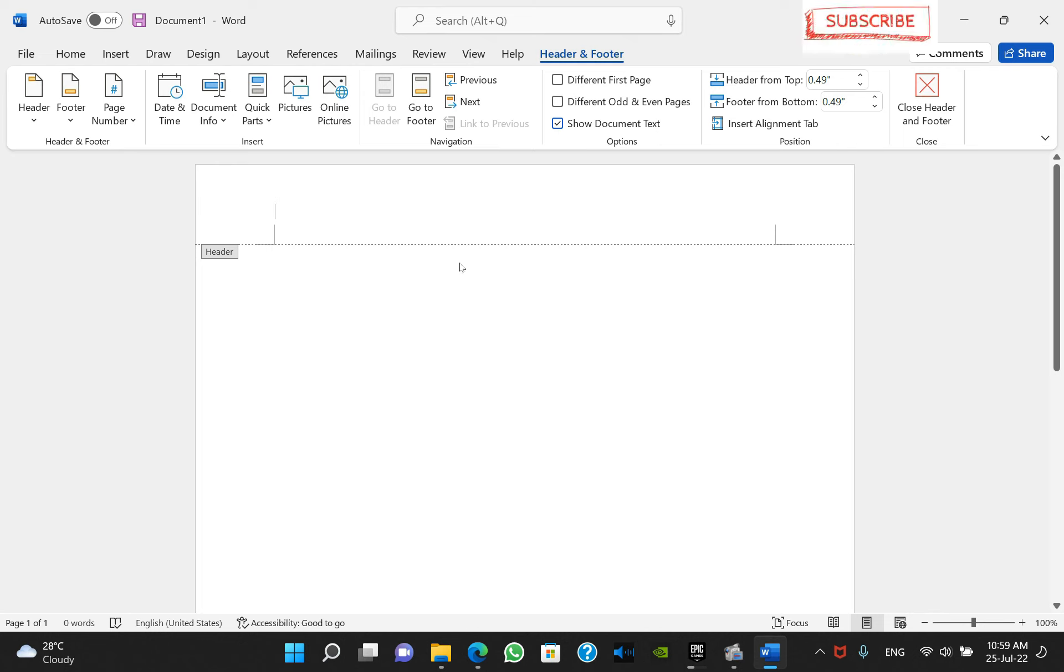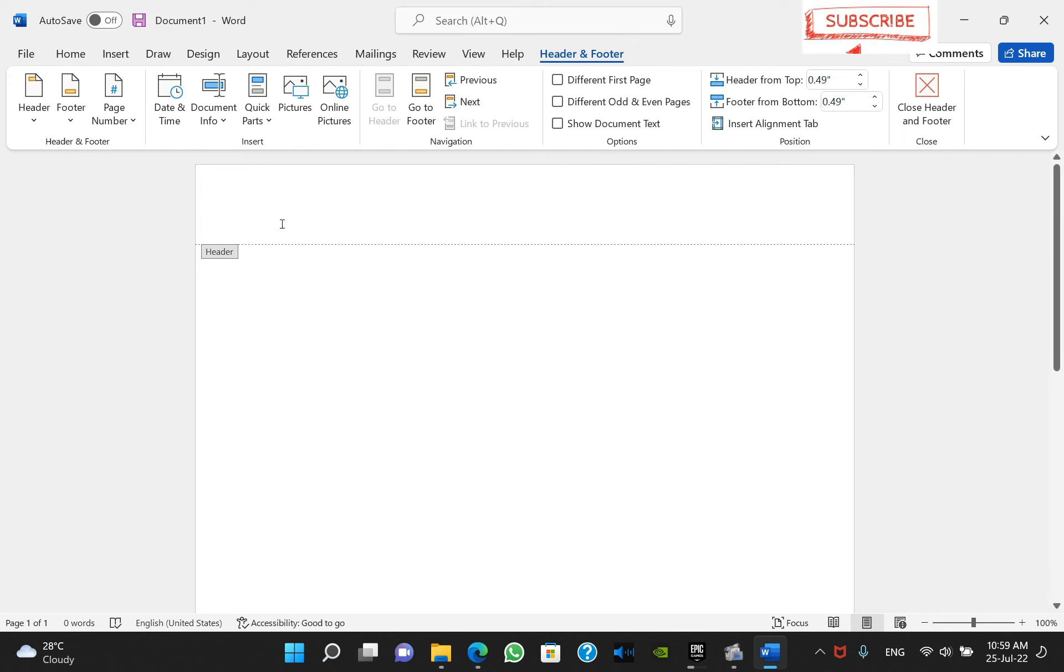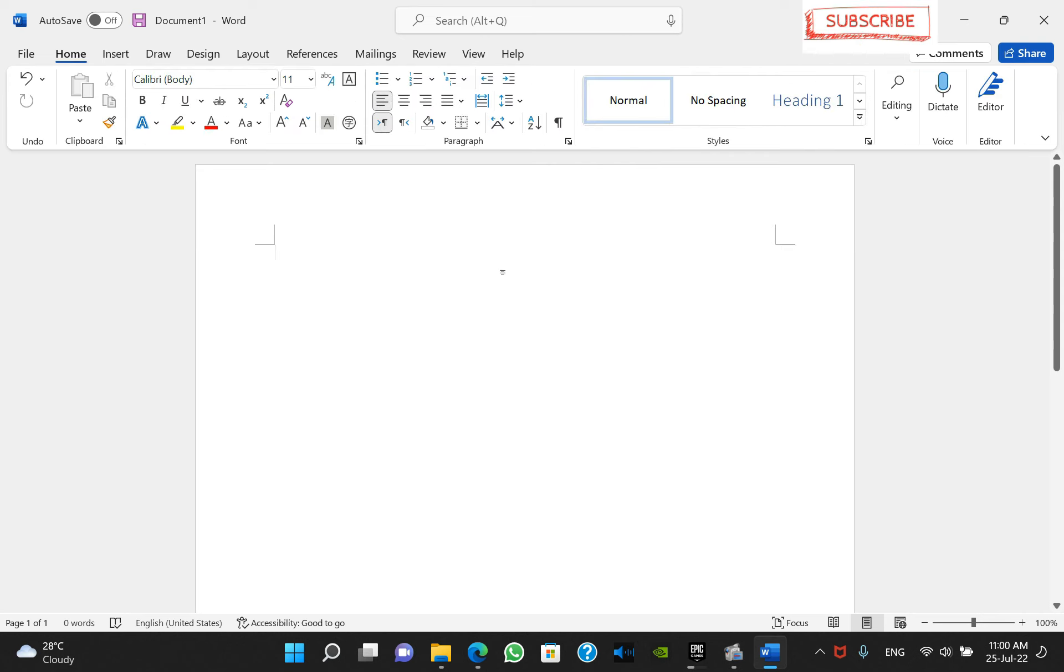Sometimes it can be temporarily hidden by clicking on the show document text. Now it's gone, but it keeps coming back if you click outside the area or you escape the header and footer section.